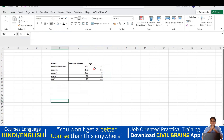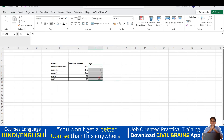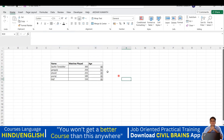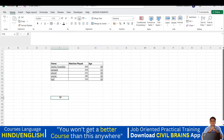Now for the age values, I'll apply underline. Select the cells, then click the Underline option, or use the shortcut Ctrl+U. You can see all the values are now underlined. Similarly, you can select the names and press Ctrl+U to underline them as well.